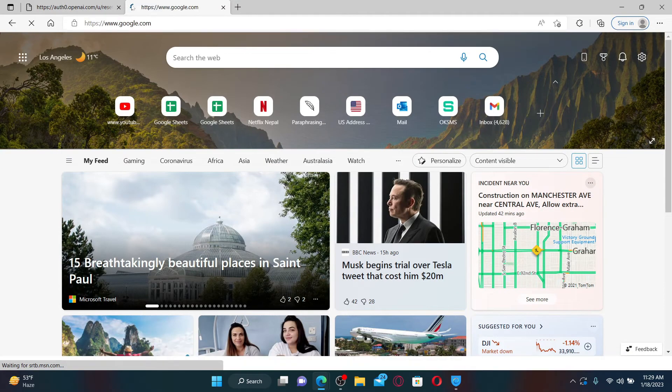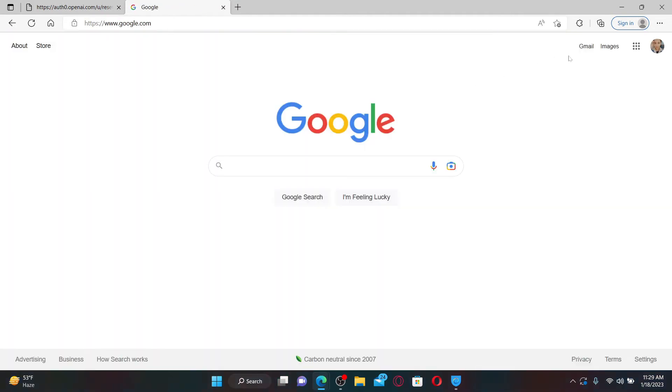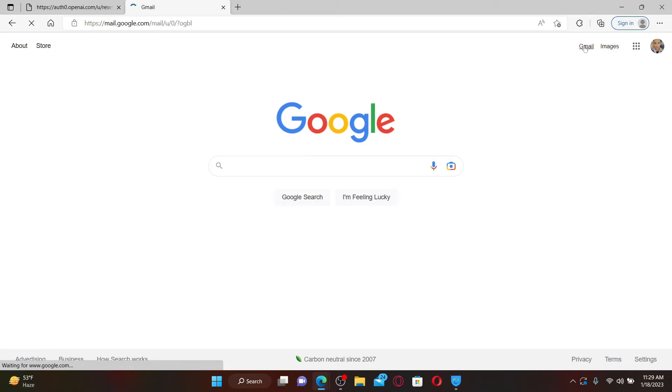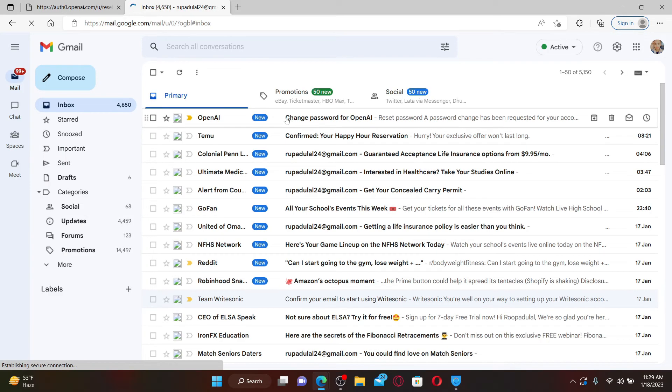Open up a new tab and open up the same email inbox that you used while registering for ChatGPT. Once you open up your inbox, you'll be able to see an email from OpenAI.